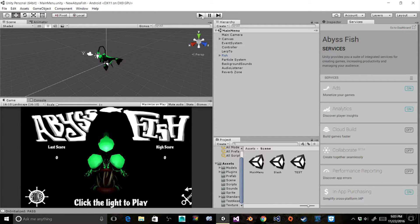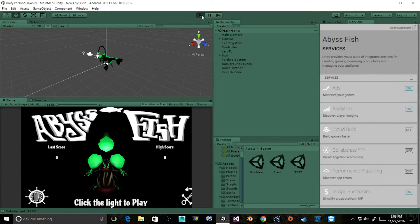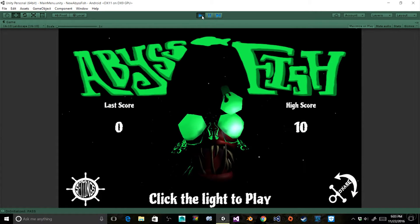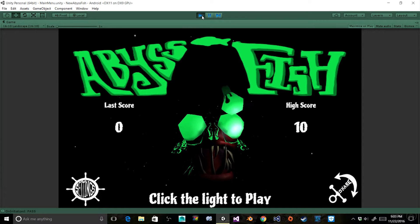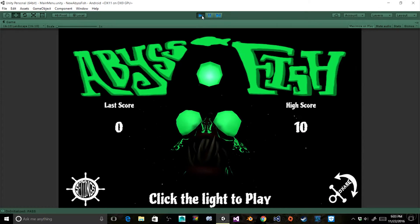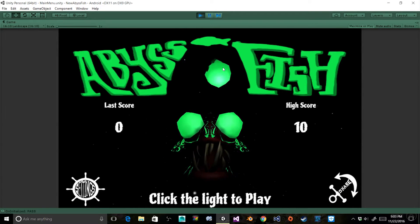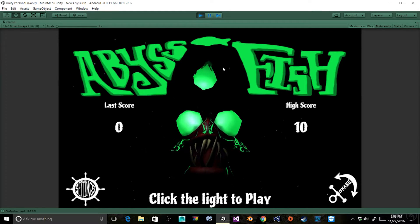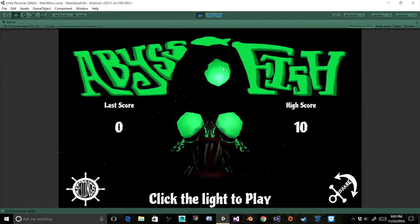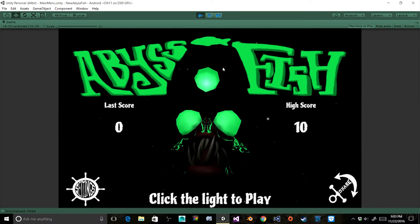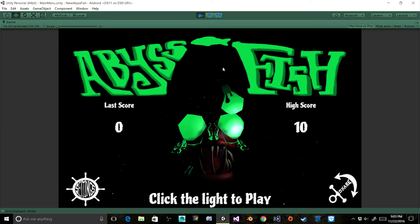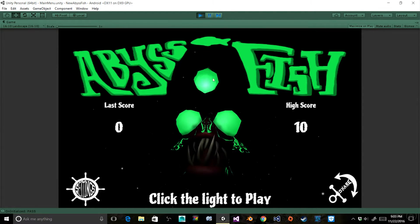So here we have Abyssfish opened in Unity, and let's go ahead and hit play so you guys can see how it works. I really wanted this game to have a theme of the underwater deep, dark reaches of the ocean, so we picked a character to be an angler fish, which I thought was really cool. They're the fish with the light that attracts other fish, and when other fish get close the angler fish eats them. When we click his light, we start playing the game.